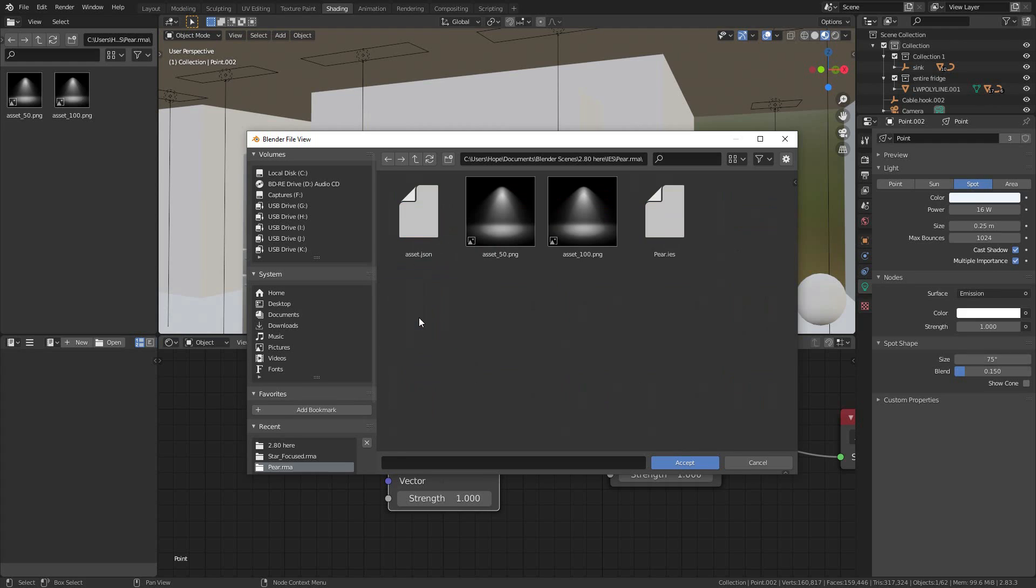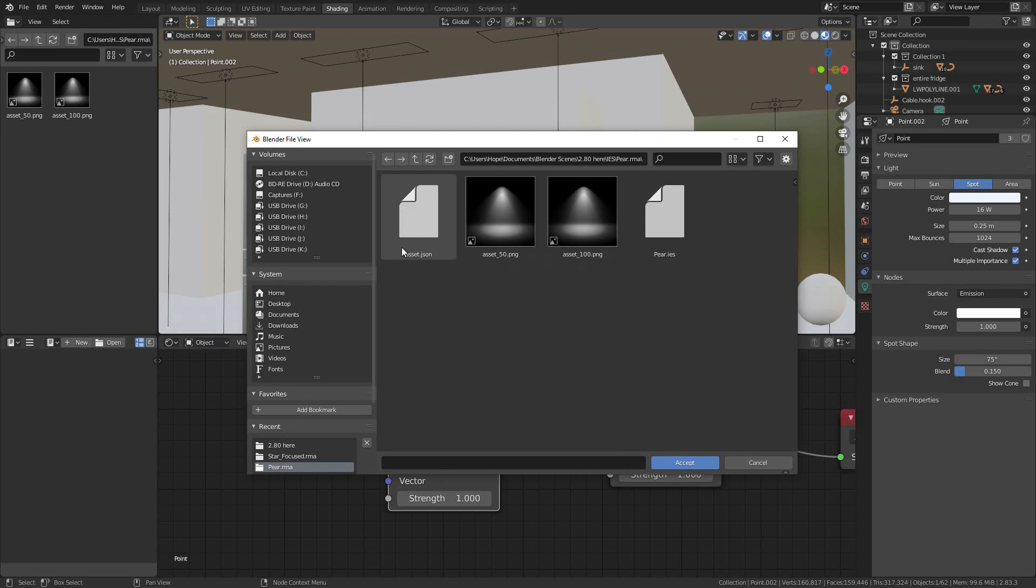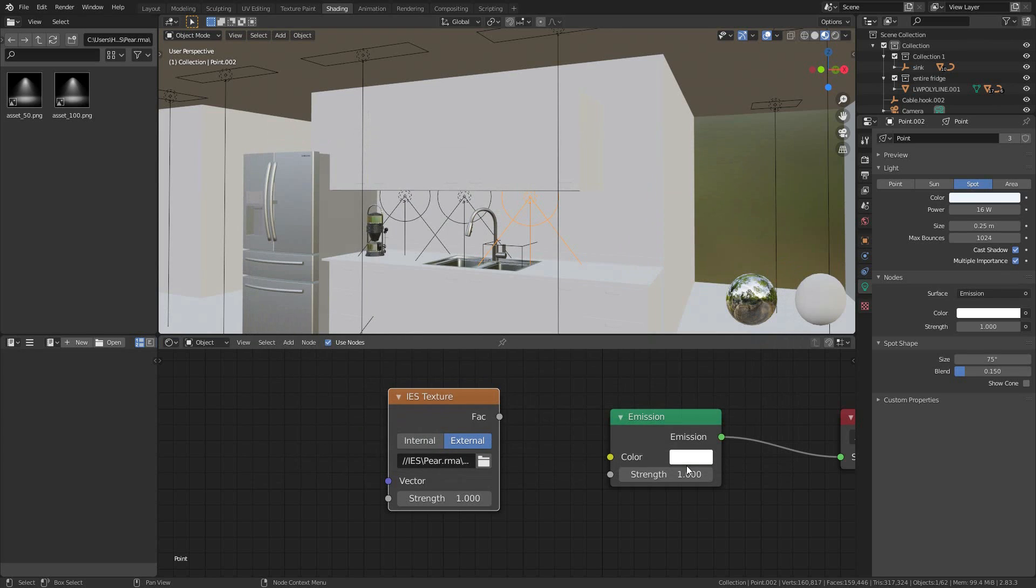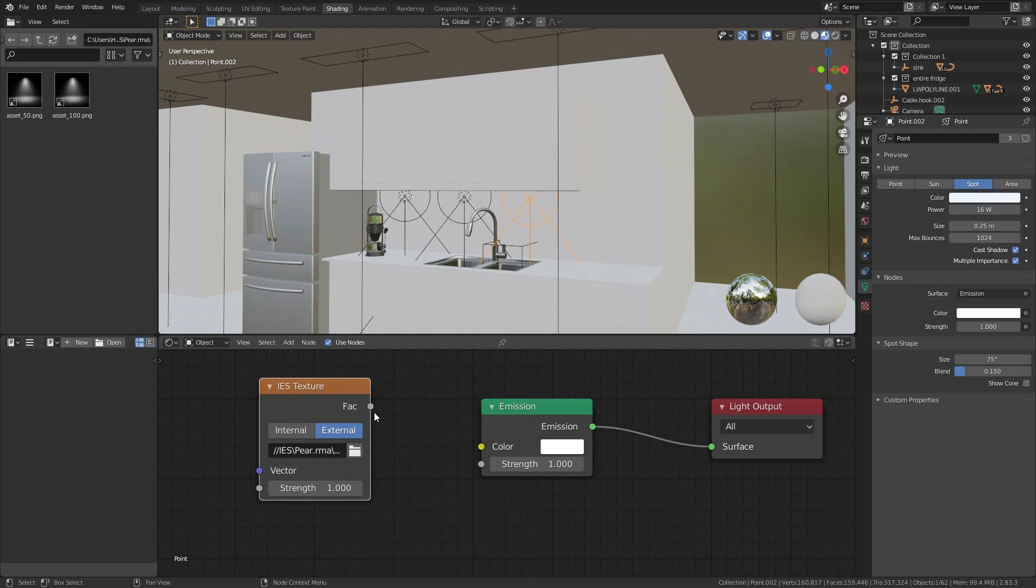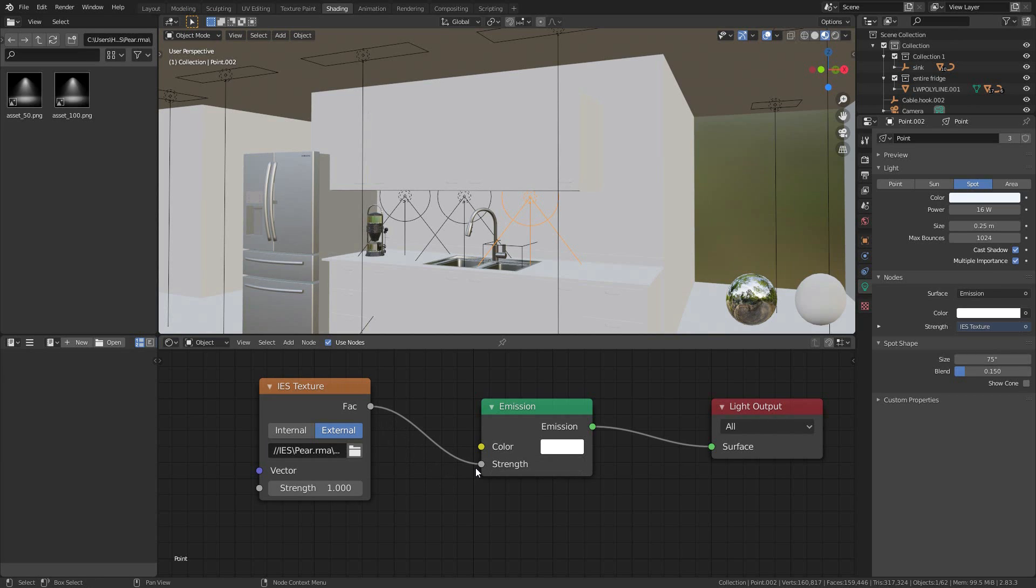Same trip to your IES folder. That was Pair we took a look at. Asset 50, Asset 100. Asset 50, Asset 100. Dot IES. I'll accept this. Is this going to be a color? No.